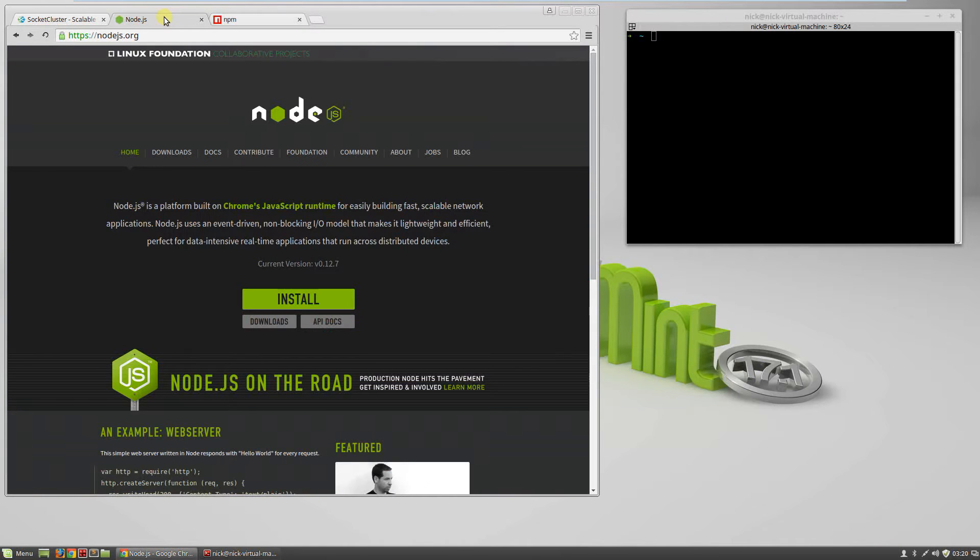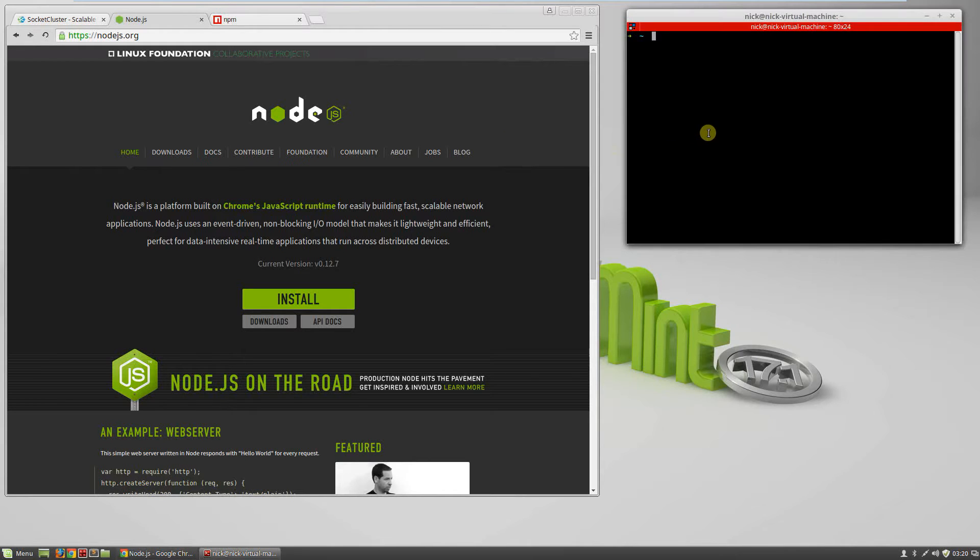I'm going to be doing this in Linux, particularly Linux Mint, so it might be a little bit different if you're on a Windows machine, but after this initial install, it will all be the same.